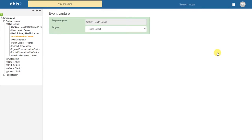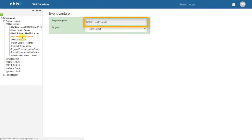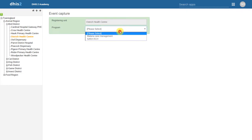In order to enter data, we then find an organization unit and make sure it is selected. The next step is to select the program we want to enter data into.